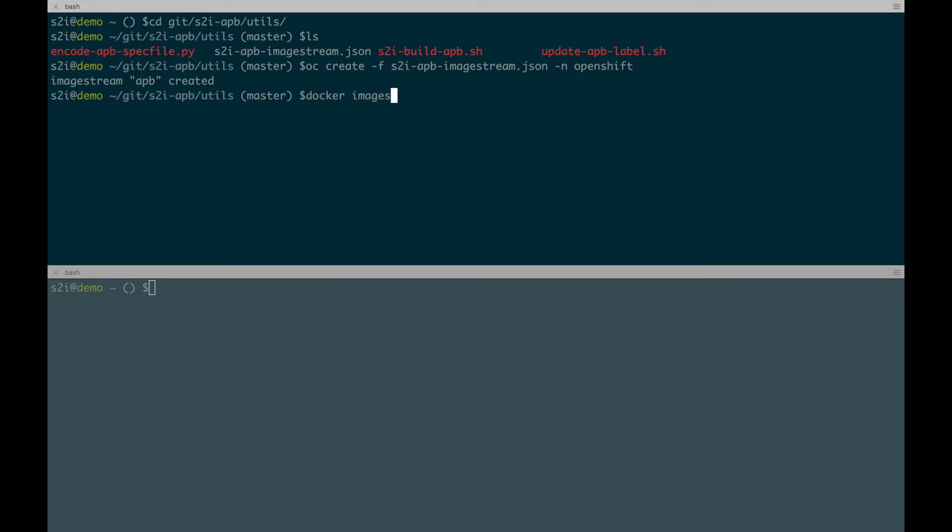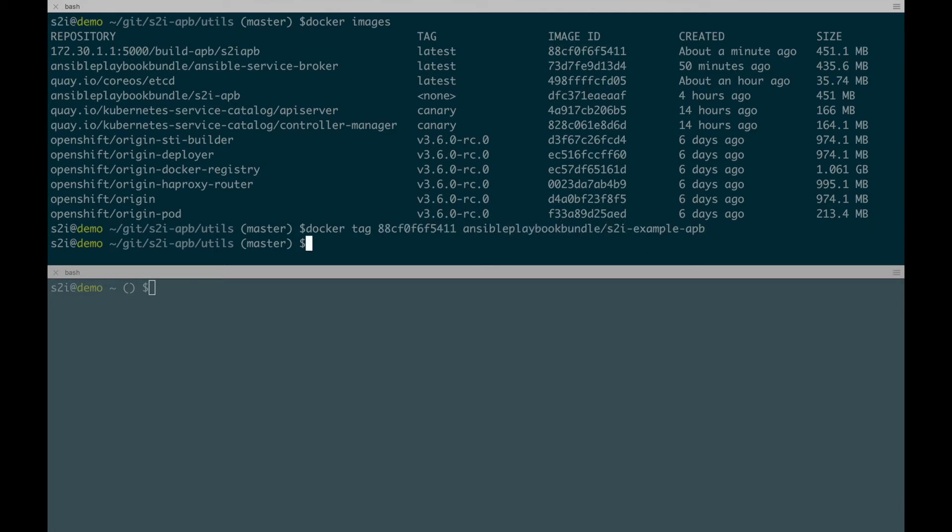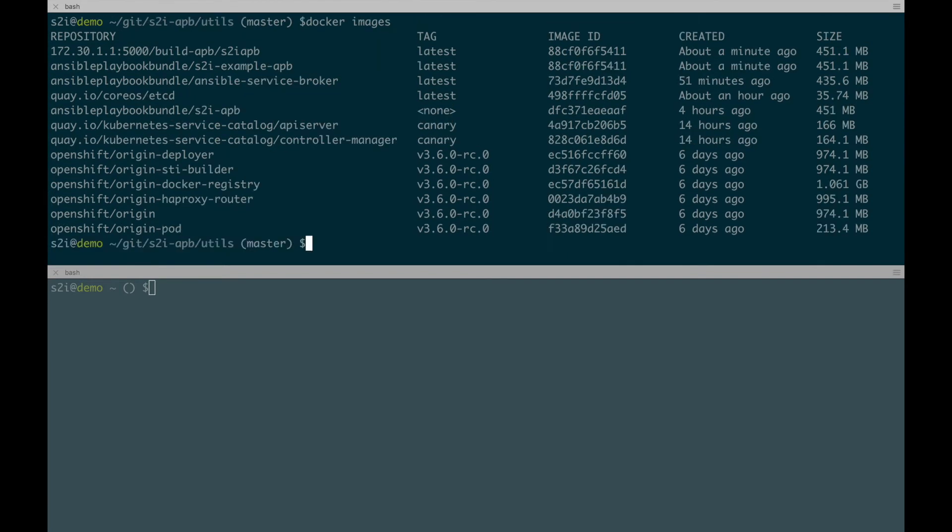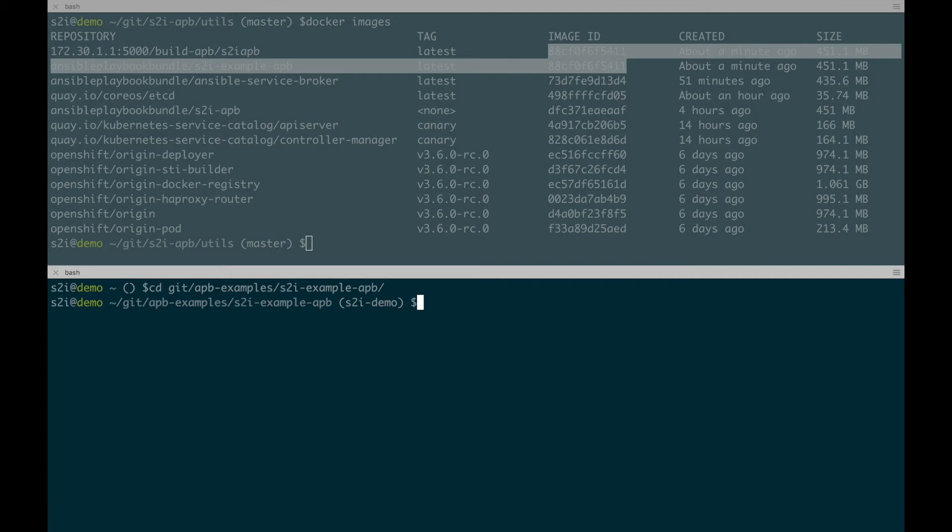So we'll do Docker images. And there we see the new build that we just created. And we're going to Docker tag that image with a new label. And we see the new label there. And what we're going to want to do next is to go to our APB source code folder and run our APB tools, namely the APB prepare and APB push.